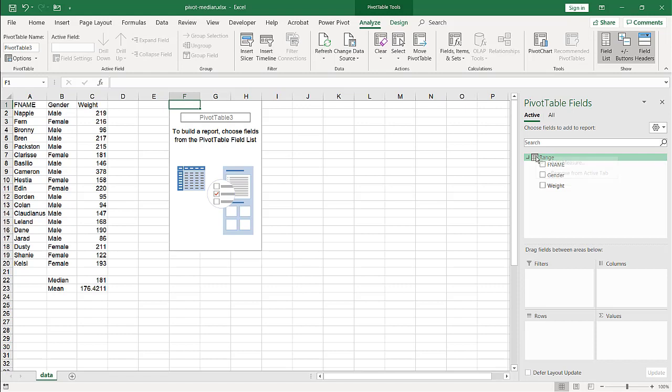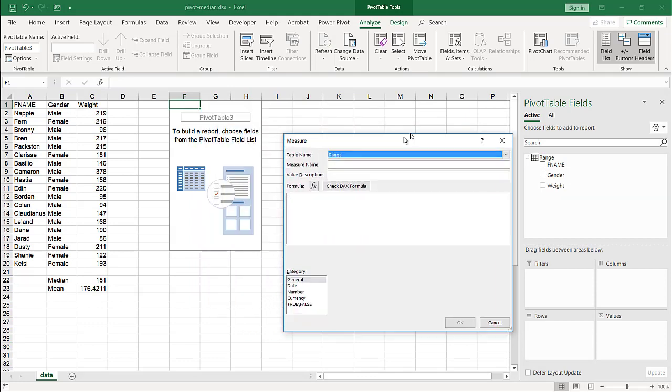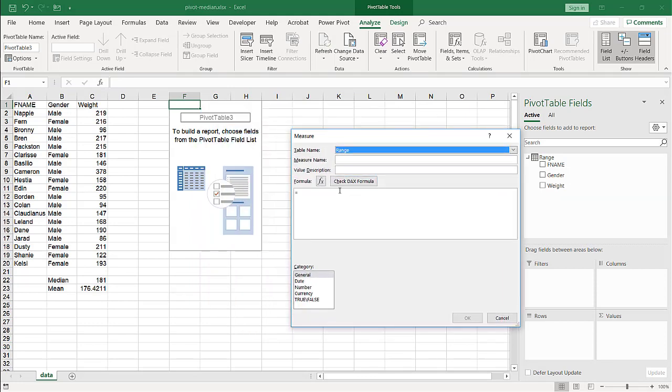So if I right click here, it has this measure function or this measuring capability. So if I add measure, what I'm going to do is I'm going to use some DAX function. And this is the language that the Power Pivot engine uses. And what we can do, we'll just call this median.